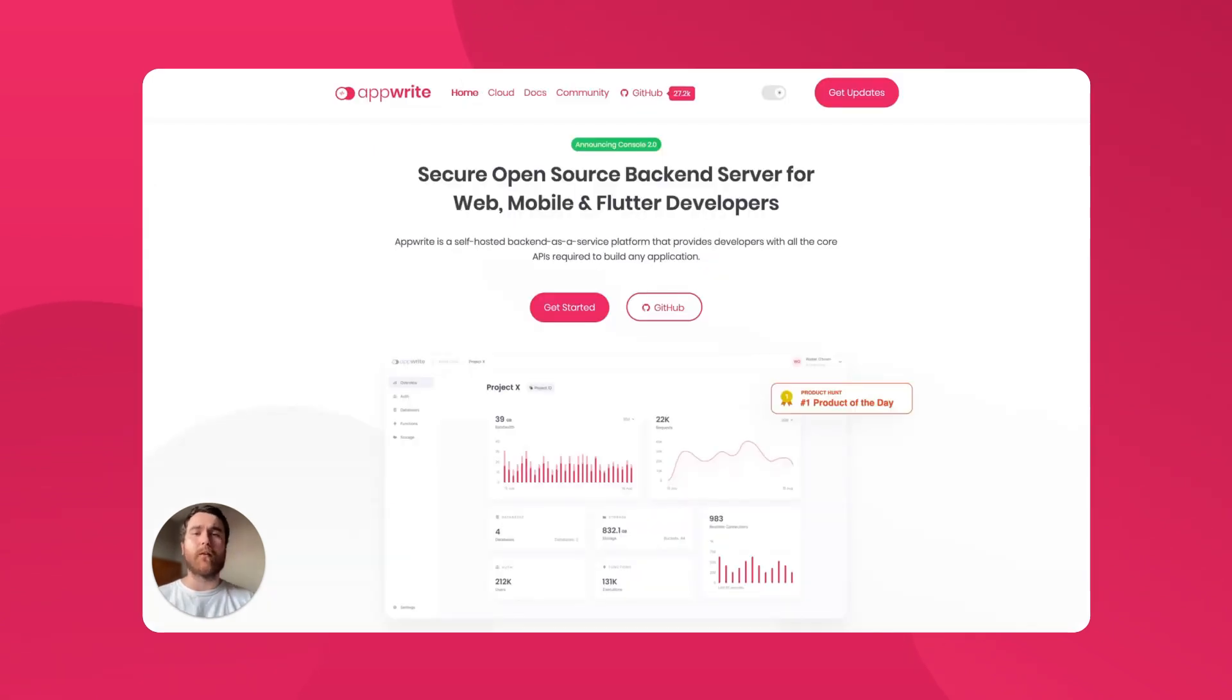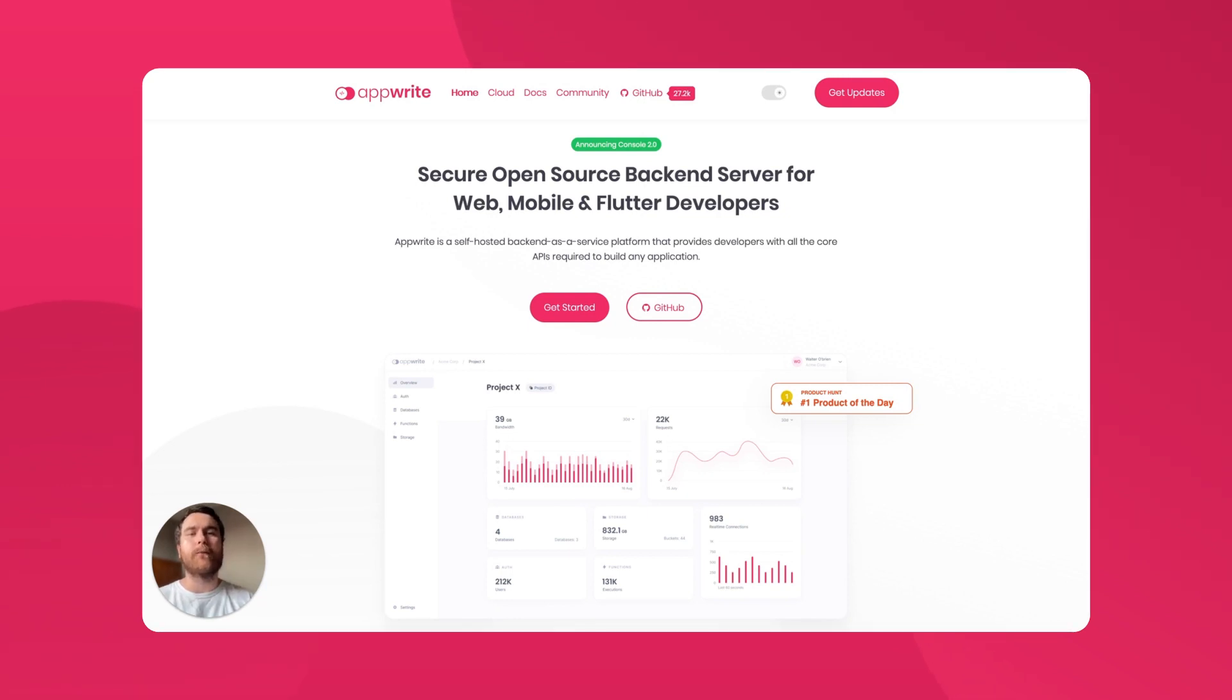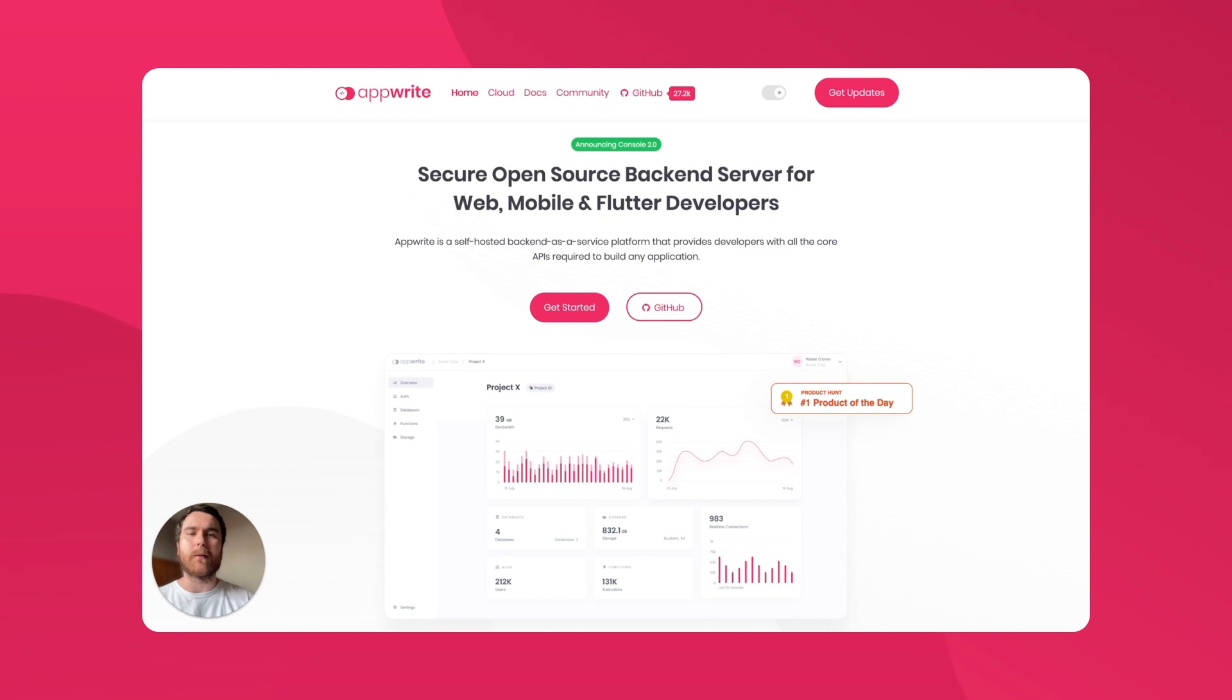That concludes the tour of AppRite 1.2. We hope you're as excited as we are to get started with GraphQL and AppRite. We'd love to hear any thoughts and feedback you have, so feel free to drop a comment or catch up with us on Discord or GitHub. Thanks for watching.